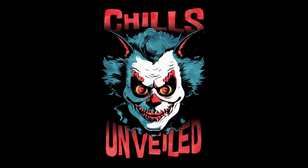Thank you for diving into the spine-chilling mysteries with Chills Unveiled. If you've enjoyed the eerie tales and creepy narratives that send shivers down your spine, make sure to subscribe to our channel for more hair-raising content. Hit that notification bell so you never miss an unveiling of the unknown. Join the community of thrill-seekers and let the darkness unfold. Subscribe now and let the nightmares continue.